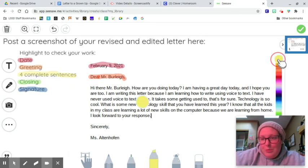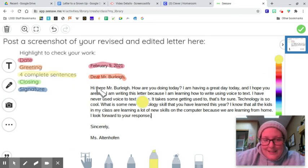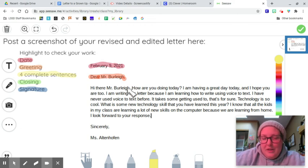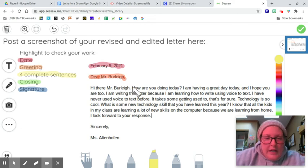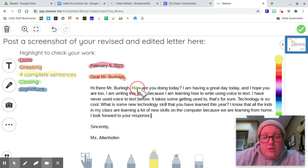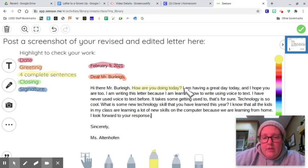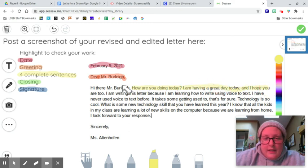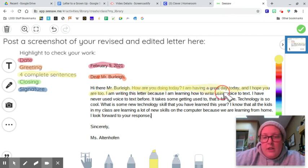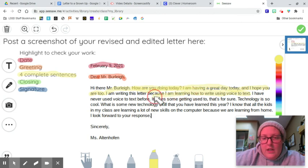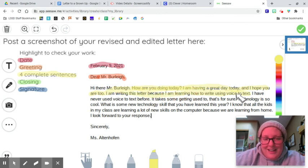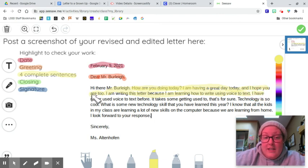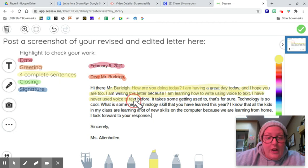For complete sentences. Hi there, Mr. Burley. There's no verb there, so I'm not going to, that doesn't really count. How are you doing today? Doing is a verb. How are you doing today? I'm having a great day today, and I hope you are too. There's a second complete sentence. I am writing this letter because I'm using, I'm learning how to write using voice-to-text. There's three complete sentences. I'm doing a beautiful job highlighting. I have never used voice-to-text before. There's four sentences, so I can stop highlighting even though I wrote more than four.